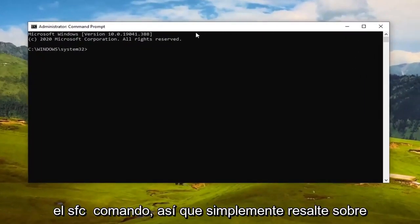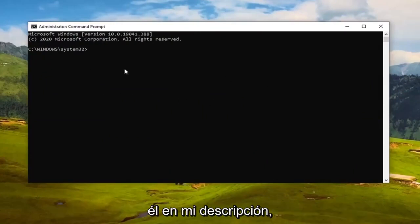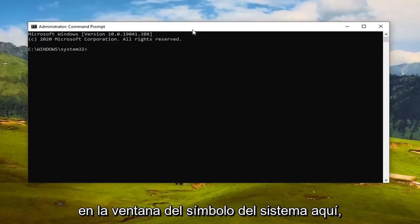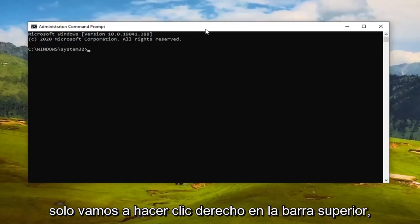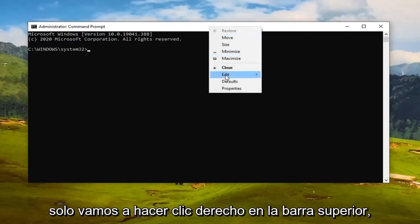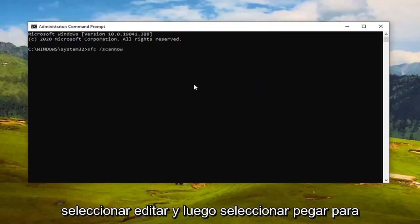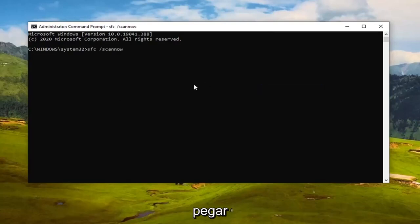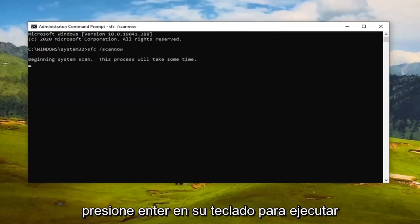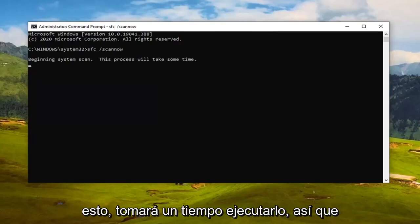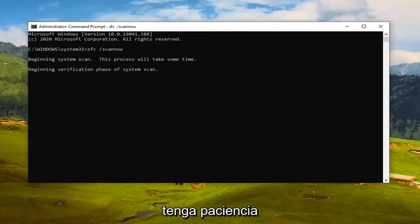I'm going to have a command in the video description — actually two commands. Copy the first one, the SFC command: highlight it in my description, right-click, and copy. Then in the Command Prompt window, right-click on the top bar, select Edit, then Paste to paste it in. Hit Enter on your keyboard to run it — it will take some time, so please be patient.